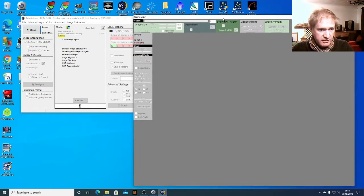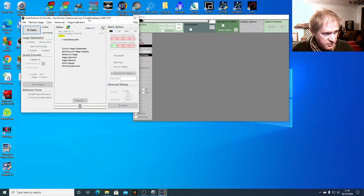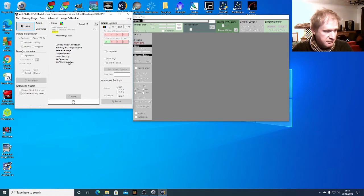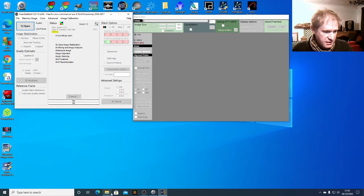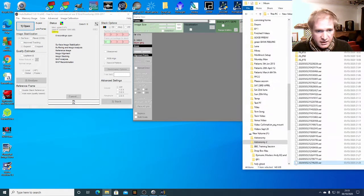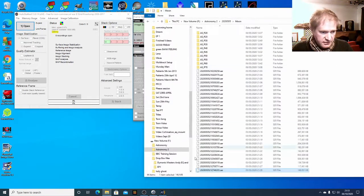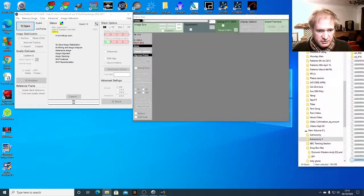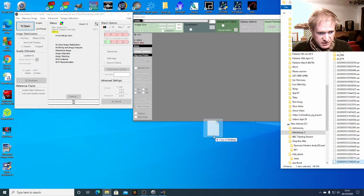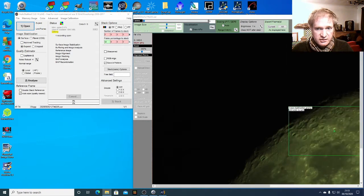So I've got the program here and AutoStakkert has two windows. It has a control window here with all the controls that you need for it and a window that shows you your image. So let's grab a video which I've taken of the moon. So I took quite a lot of footage of the moon here and I'll just grab this one which has got quite a lot of craters on it so it looks interesting.